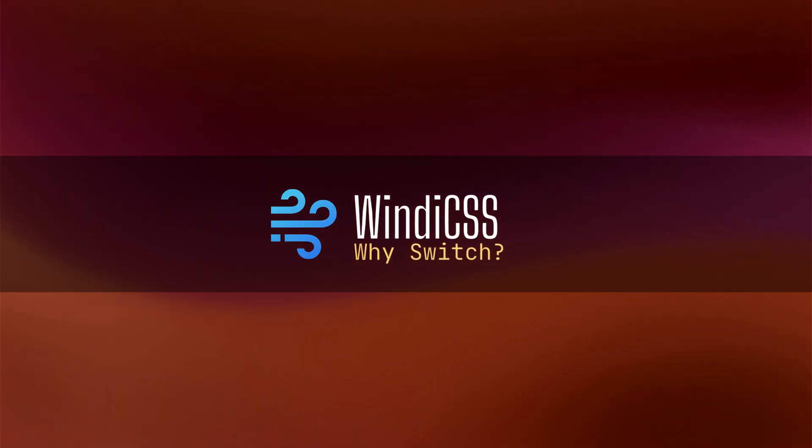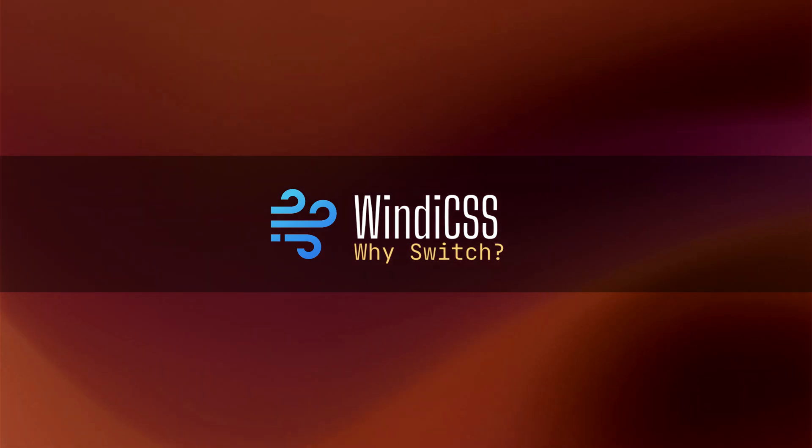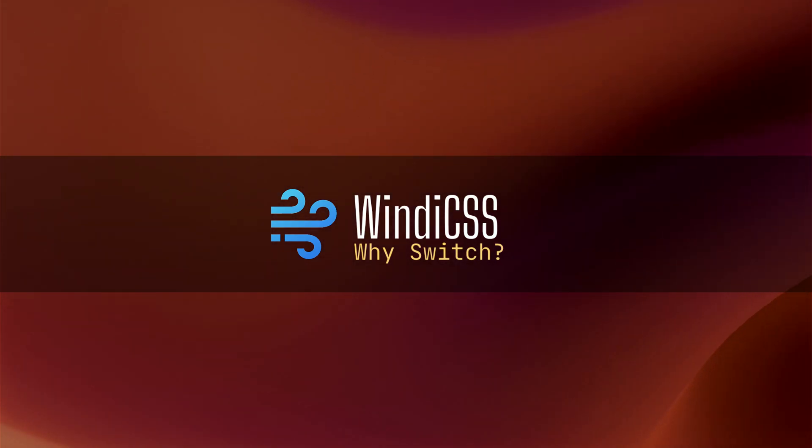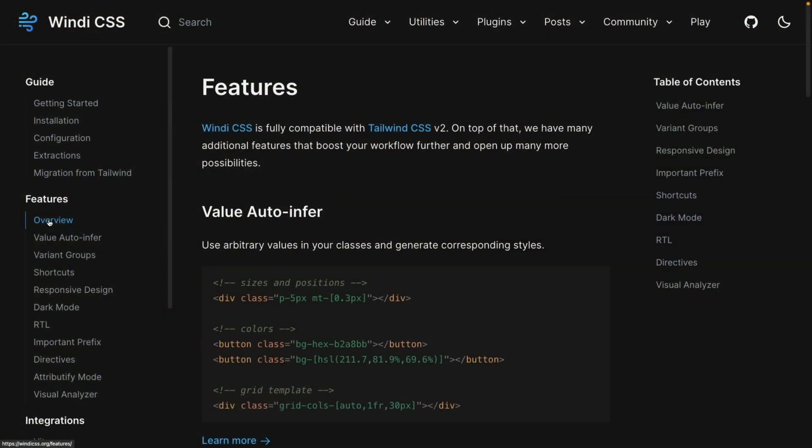So if Tailwind CSS is so great, why would you want to switch to something like Windy CSS? Let me talk about these features and how they differ from Tailwind. First, notice that Windy CSS is fully compatible with Tailwind CSS v2. So if you're used to the classes that you use in Tailwind, this is going to be pretty familiar to you.